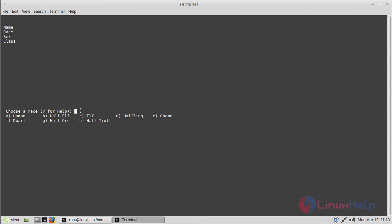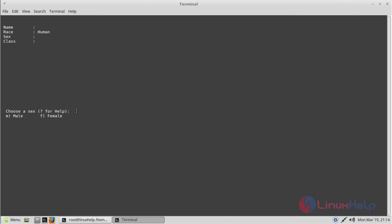The application is based on a terminal environment. Here you can choose your race. Just press the options. I'm going to choose A for human. Then I have to choose male, so I press M.